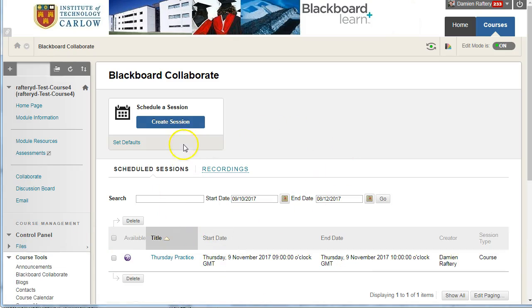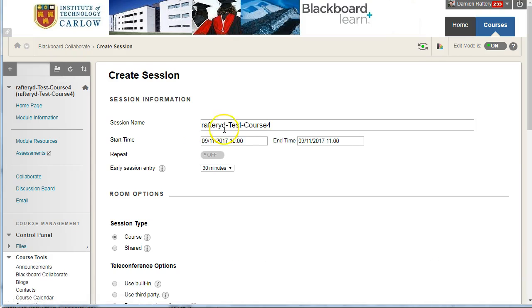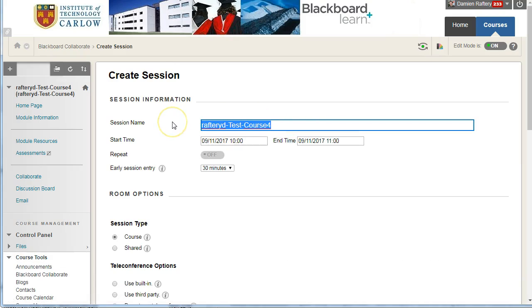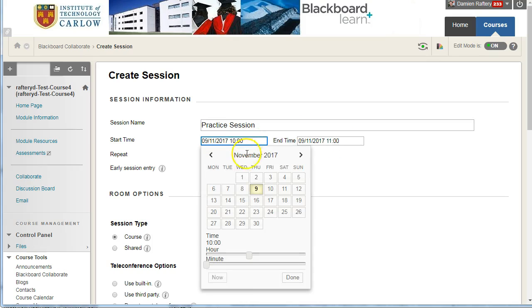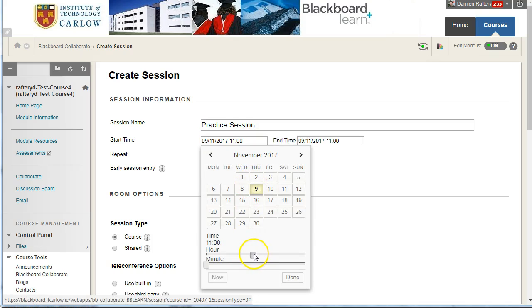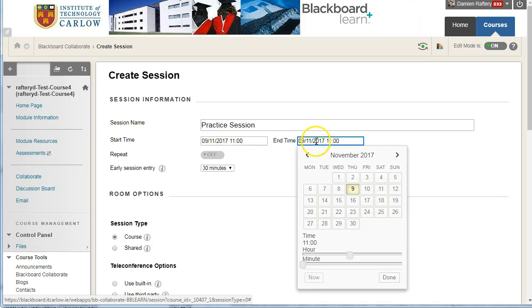To create a session, simply click on Create Session and you can give it a suitable name. So I'm going to call it a Practice Session, and I'm just going to use the default times here. Or if I want, I can simply change, so I'm going to actually set it to start at 11 and